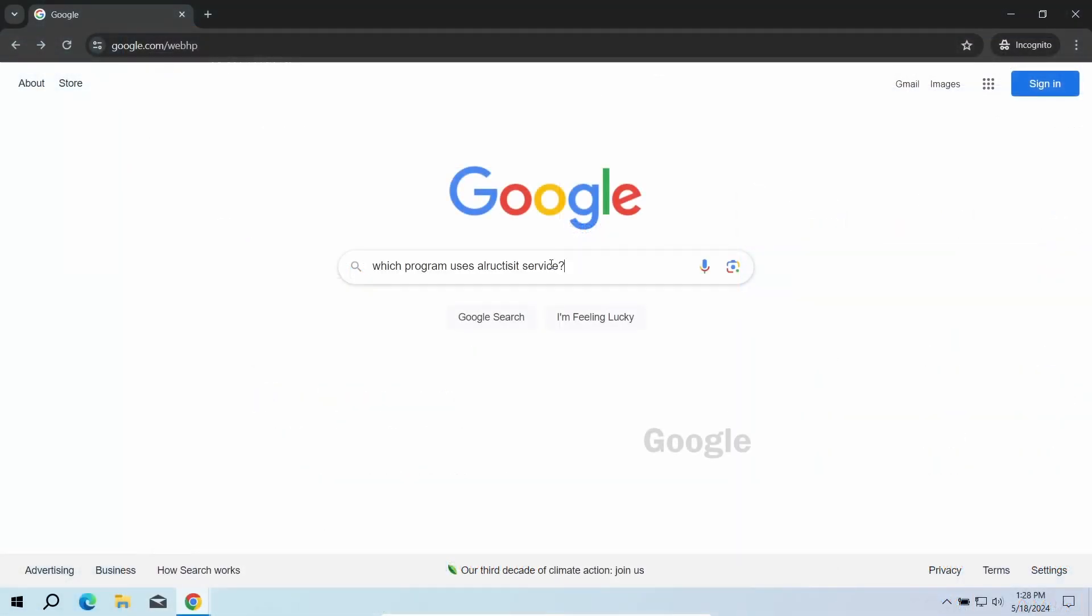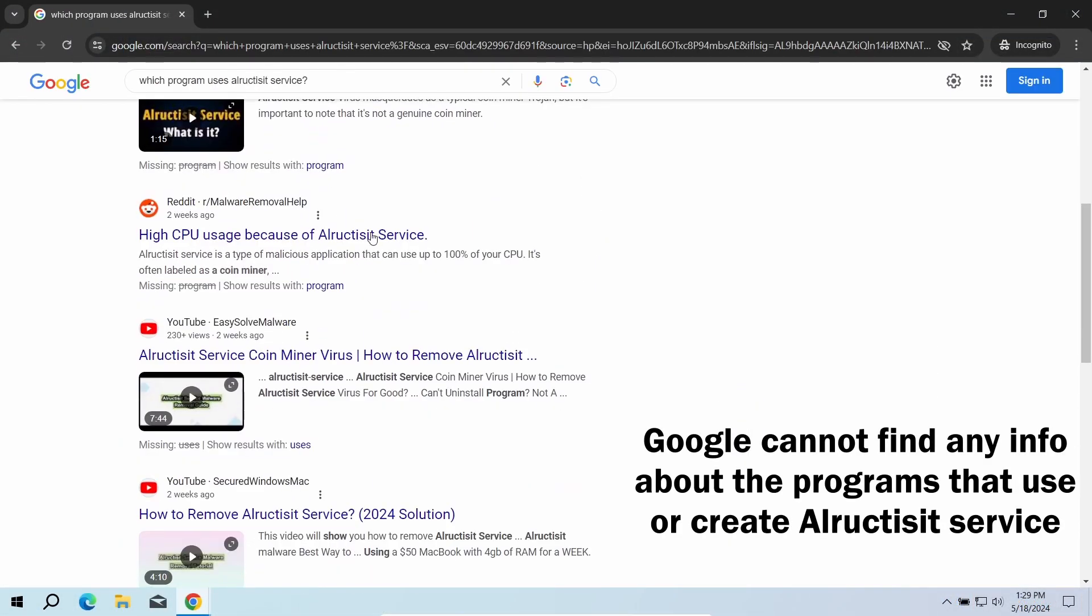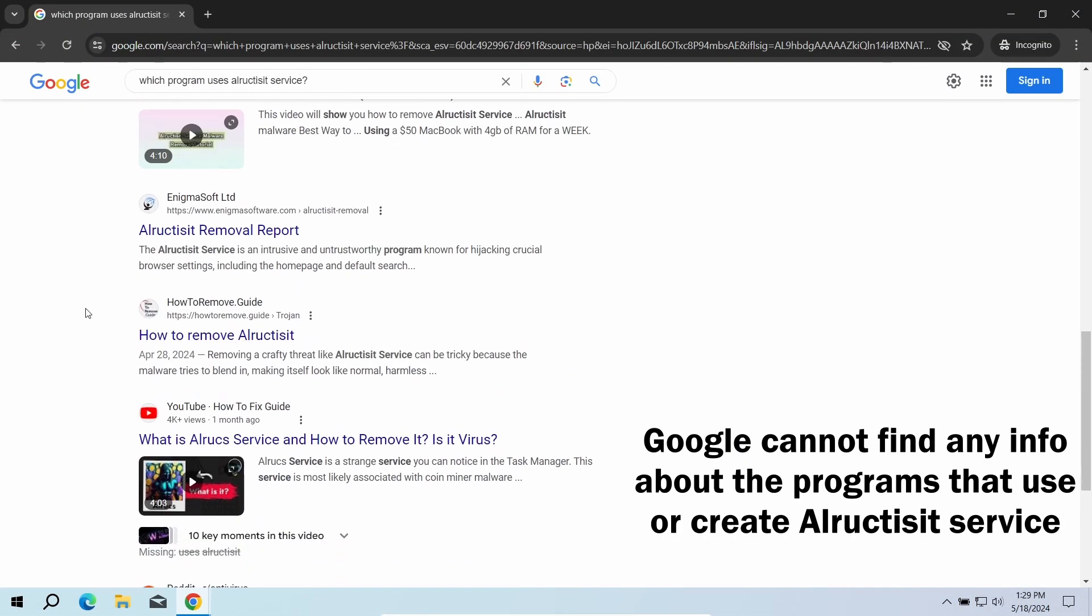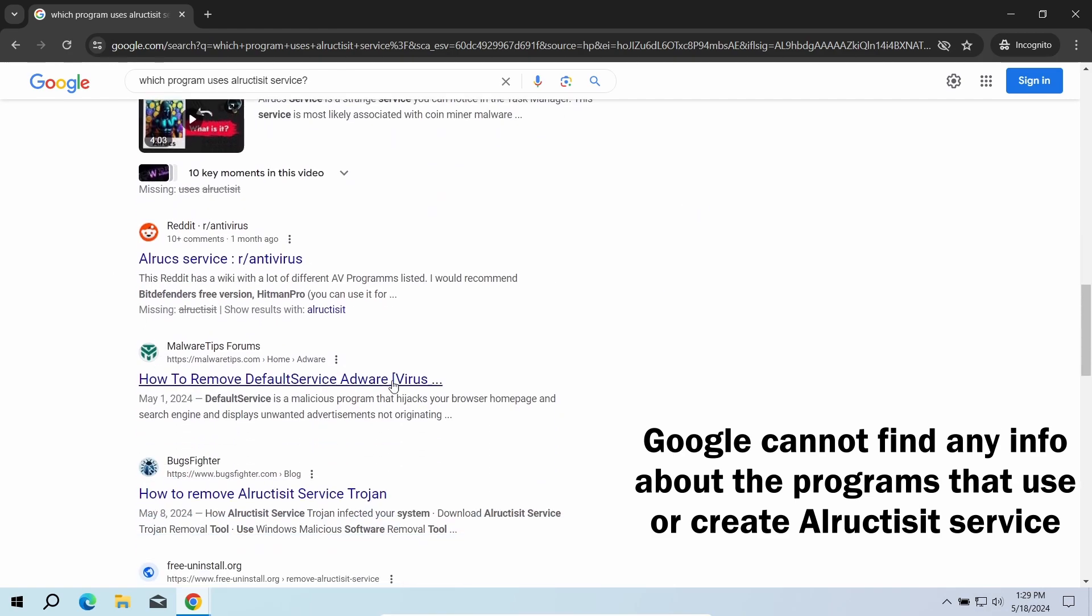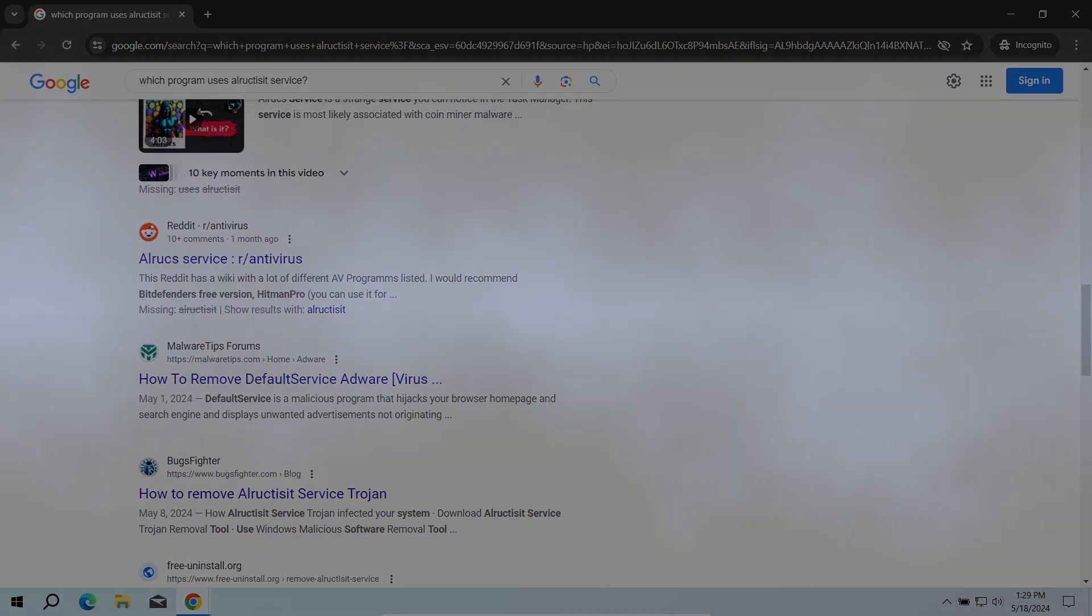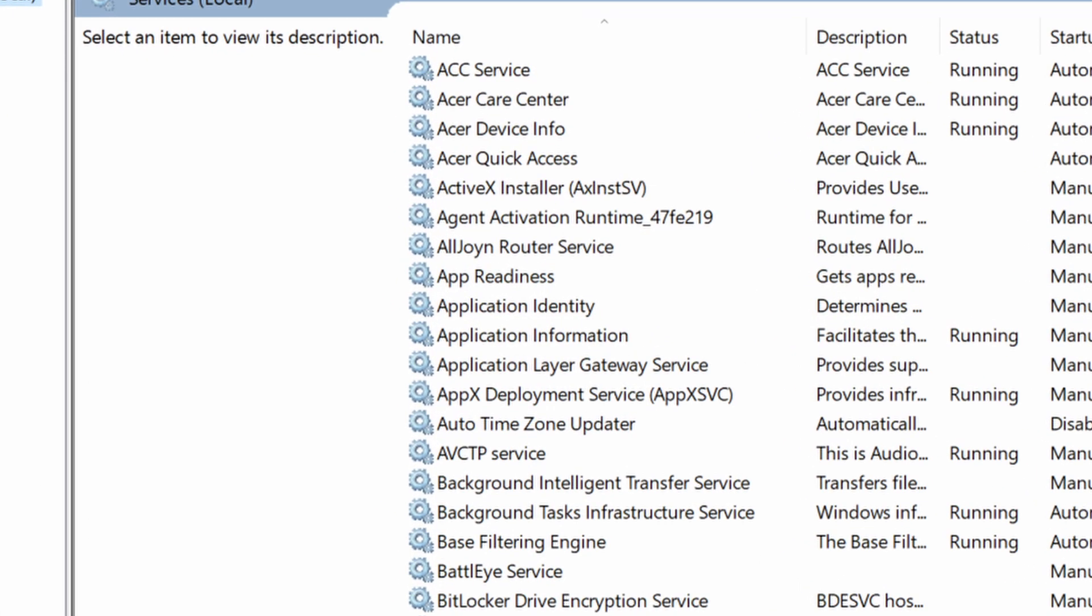First and foremost, let's sort out its status. None of the known legitimate programs create or use the LRAC-TZ service. Windows lacks one as well, so it cannot be a system process.